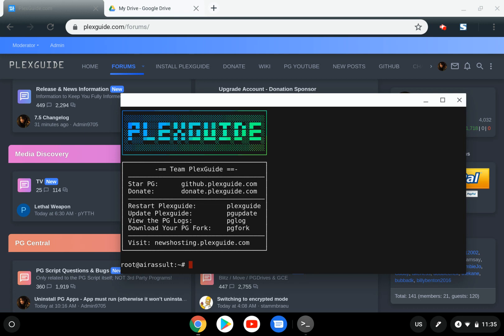This requires version 7.54 and up. For those new to PlexGuide, you'll definitely enjoy this. For legacy users, this will be pretty easy to use.